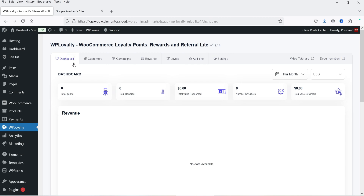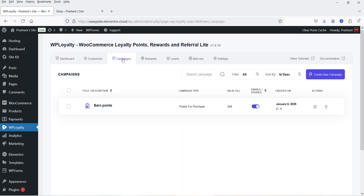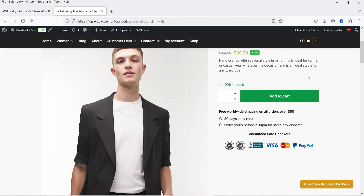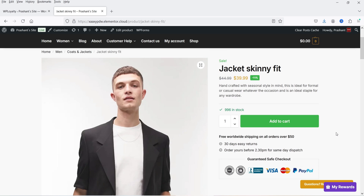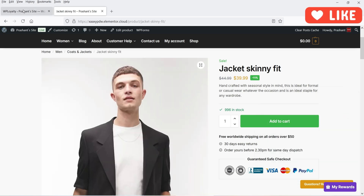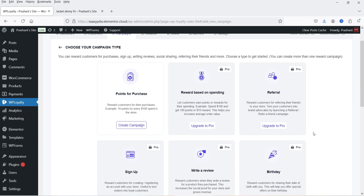Let's go to the dashboard and create one campaign. Go to Campaigns — we don't have any campaigns yet. This is the default shop page and if I go to a product page you don't see anything about points. Let's go to Campaigns and click on Create a New Campaign. In the free version you will see one option available: Points for Purchase. If someone makes a purchase on your website it will add some points to the customer, and later the customer will be able to redeem these points for a reward.